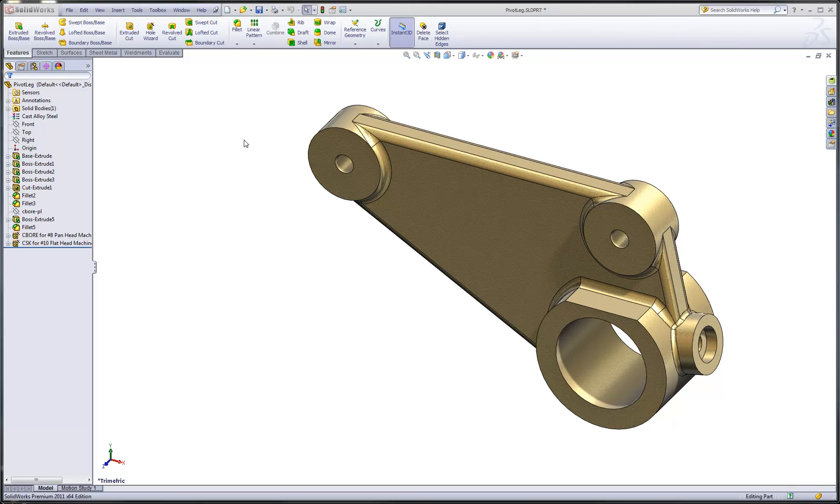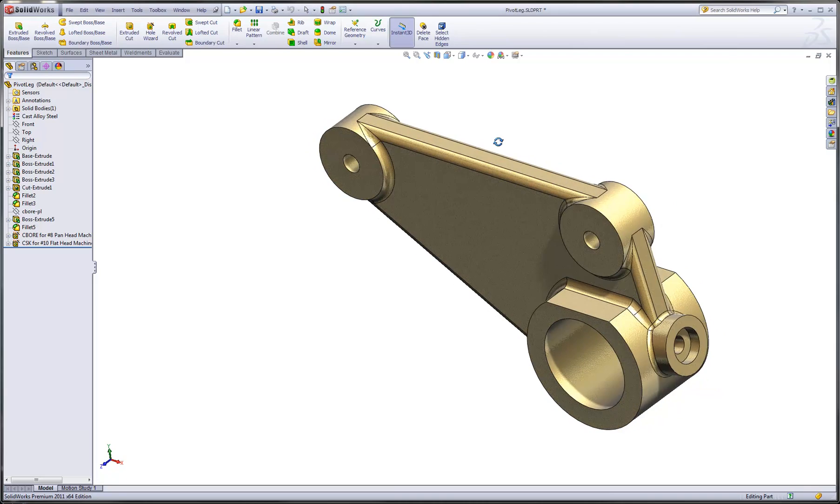Hi there. In this demonstration, I'd like to take a look at a command that I get asked about a lot, and that is, how can I compare two SOLIDWORKS models against one another to see what variations or differences there might be in the geometry?